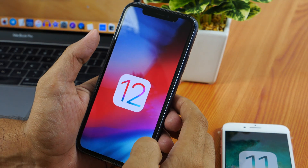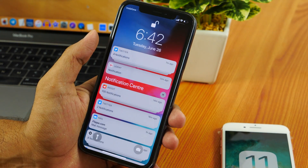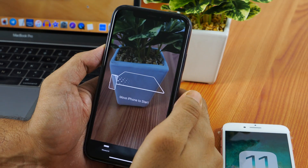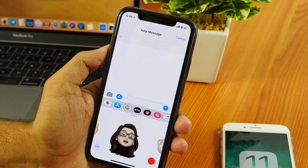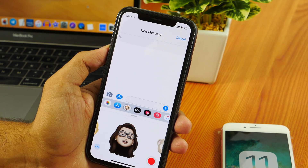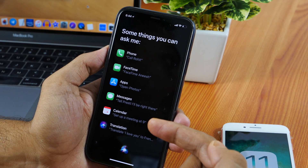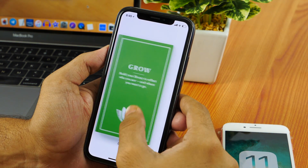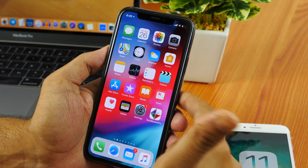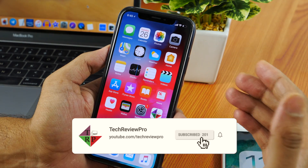iOS 12 is here and it has got many new features: the improved notification center, new wallpaper, introduction of the Memoji app — your own Animoji — improved news app, a better Siri, redesigned Books app, and many more. There are multiple reasons to download and install iOS 12 beta and I'm loving it.